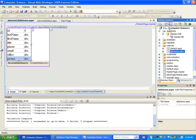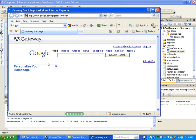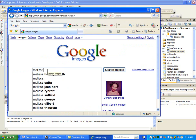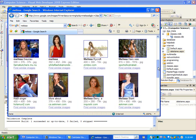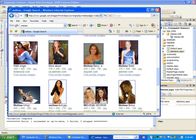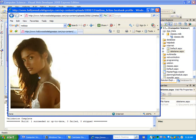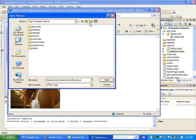Let me go grab a picture real quick. So, let's find one and we've got to save it in the right place. When you're saving pictures, I personally make a folder called images and usually put all the pictures in there.